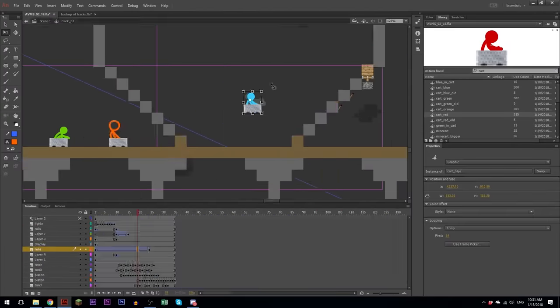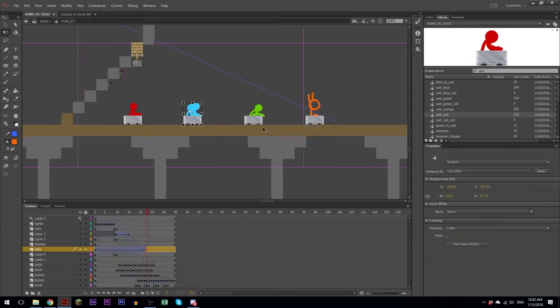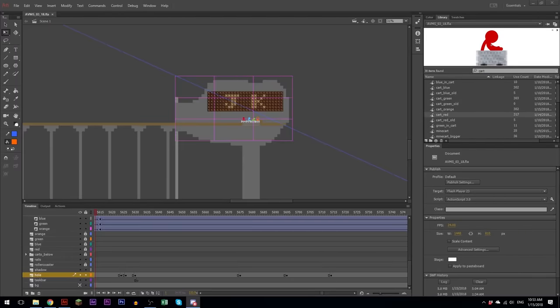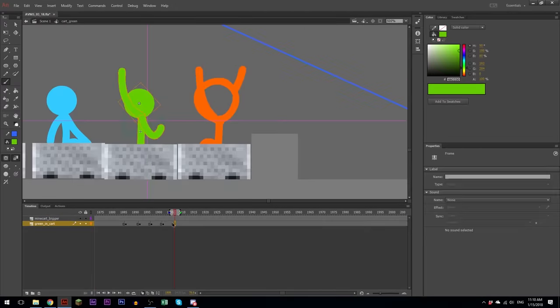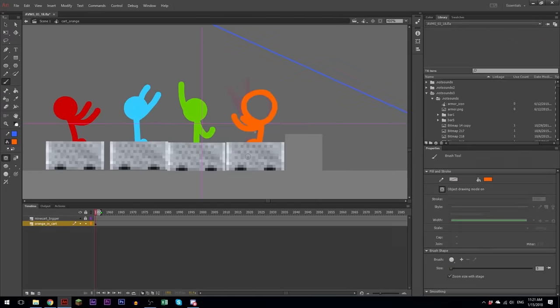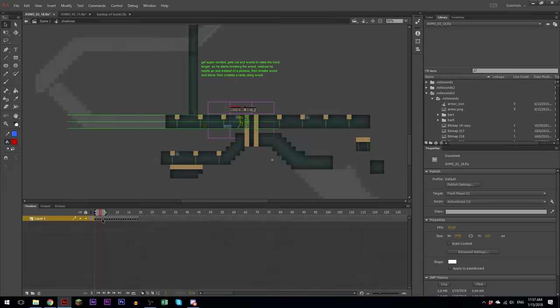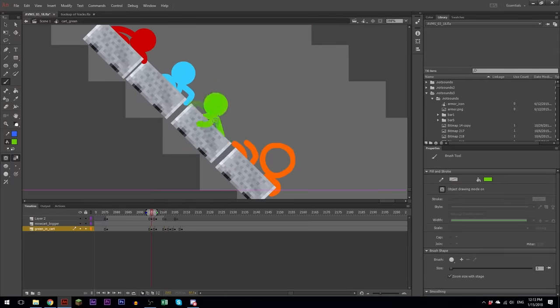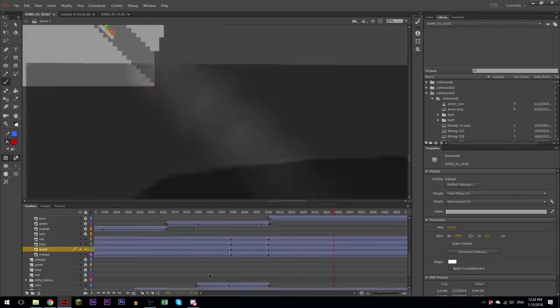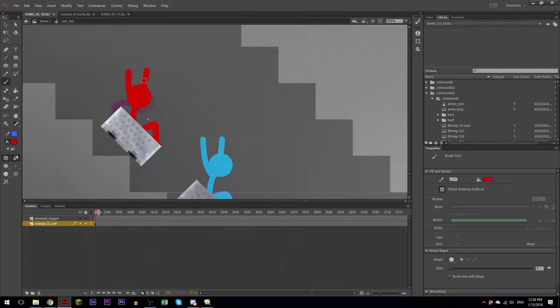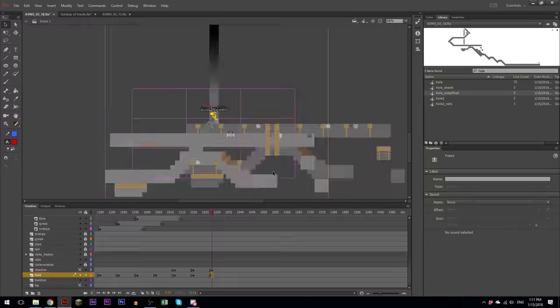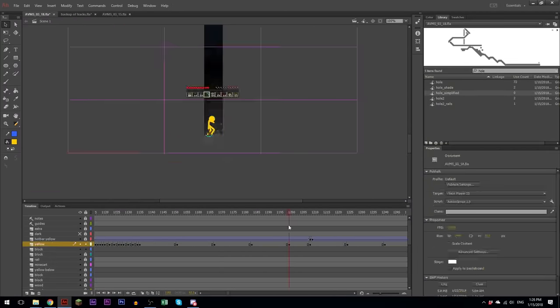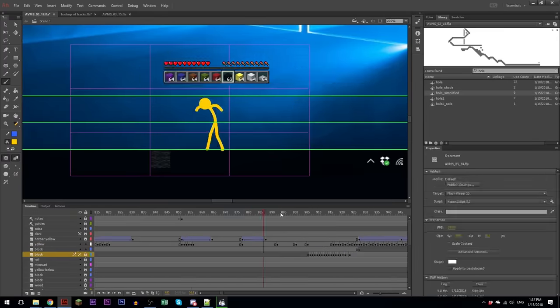So I'm adding the main poses of the stick figures here, and each stick figure has its own timeline called cart underscore and then the color. And so I can go into each of the timelines during the animation and just add the main poses to the cart. And I don't have to worry about rotation. That all gets altered in the main timeline. And then the animation of the stick figures gets handled inside the symbol itself.